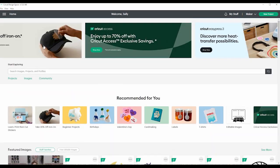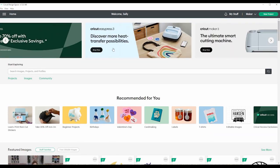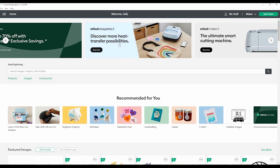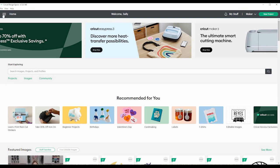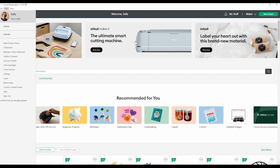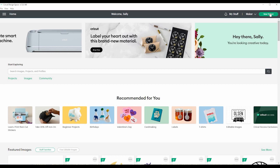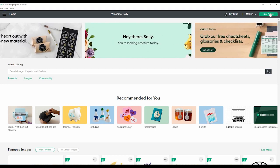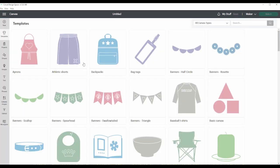But what I want to do first is just go to the canvas. So there's two ways you can do that. You can click this hamburger menu up here and click canvas, or you can click new project, which is what I usually like to do. So it takes a minute to load the canvas.